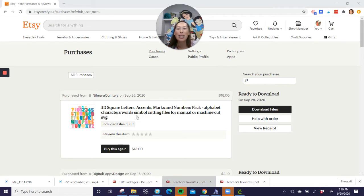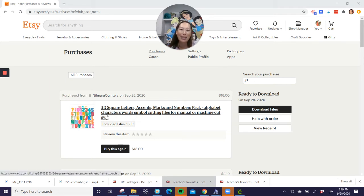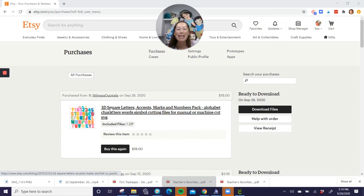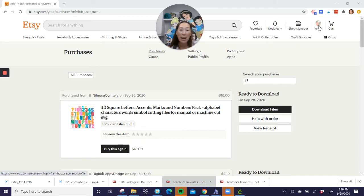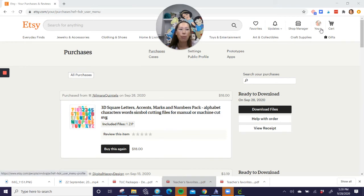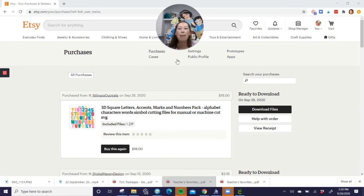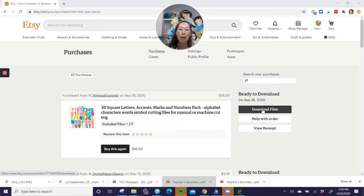So I just bought this on Etsy. It's the 3D letters, so you'll be seeing that a lot coming up. But anyway, so I bought this. So what you want to do is for any site, not just Etsy, you would go to your profile, and I'm sure there's a section for purchases. So here I'm in purchases. It's ready to download, so I'm going to download my files.